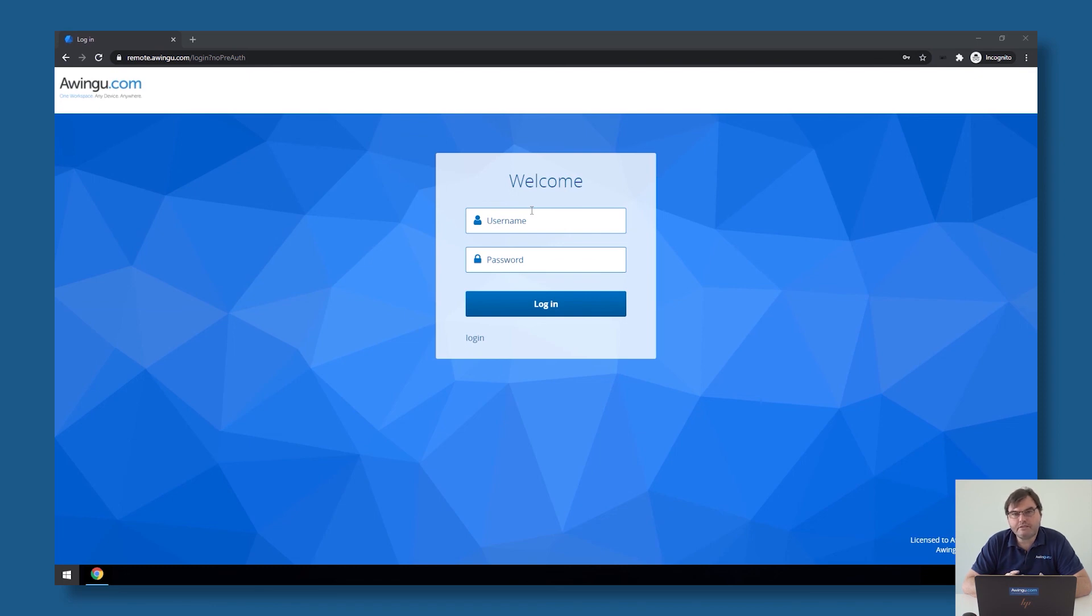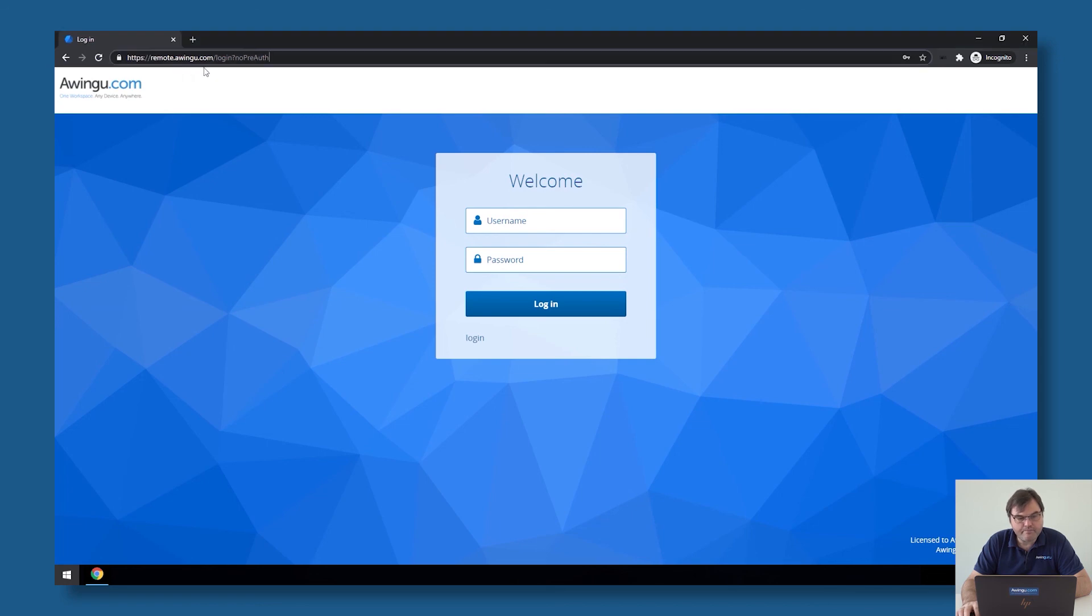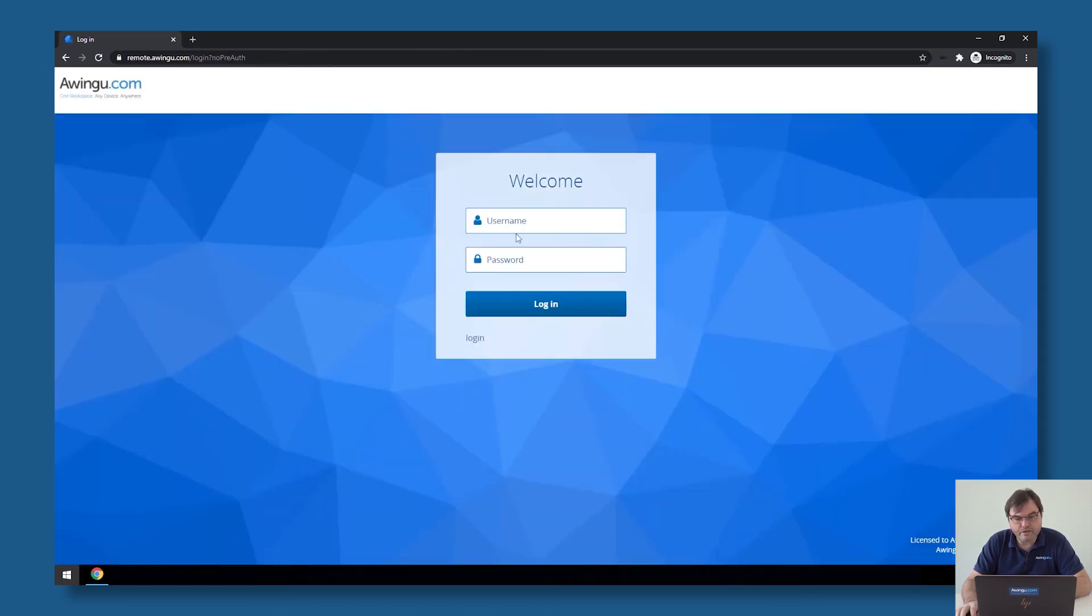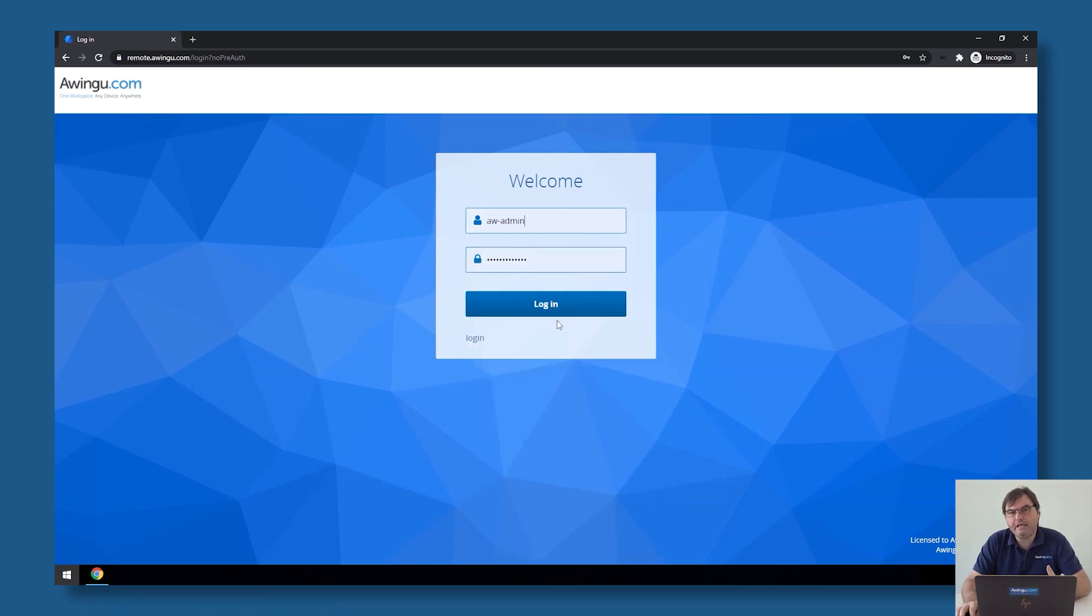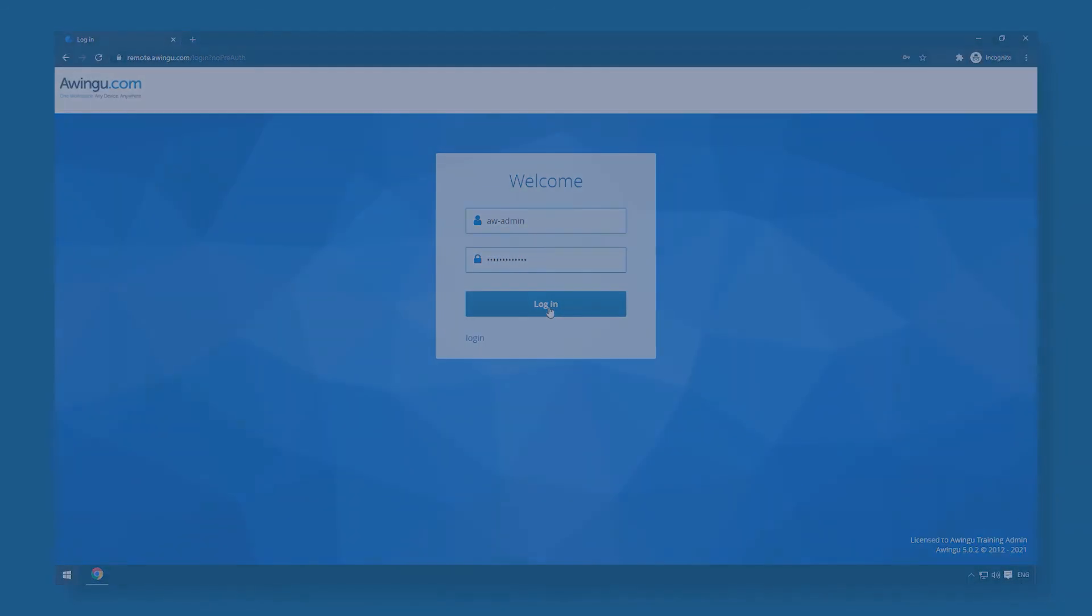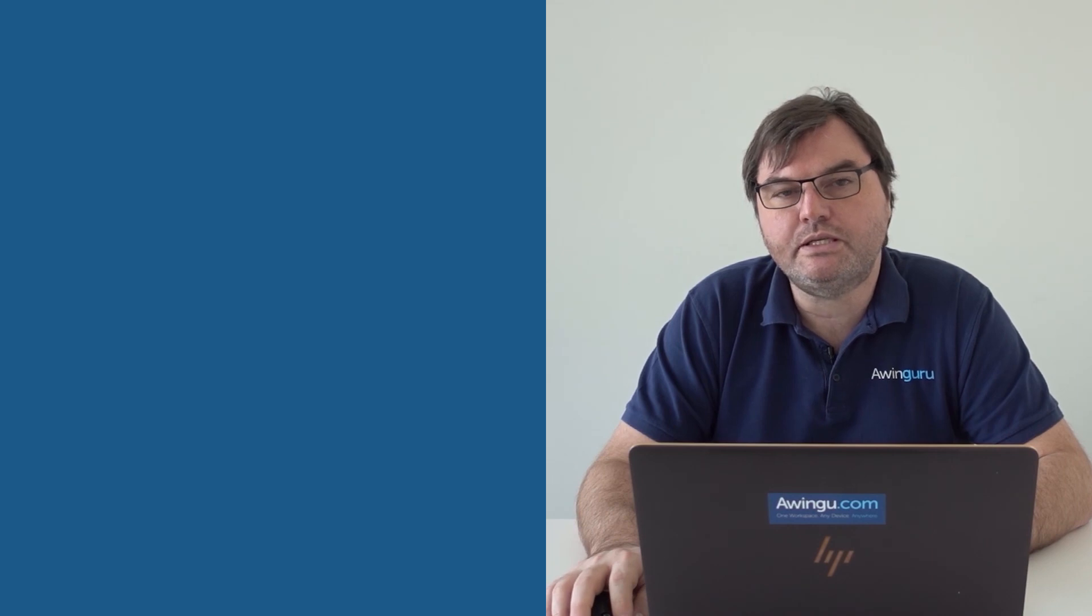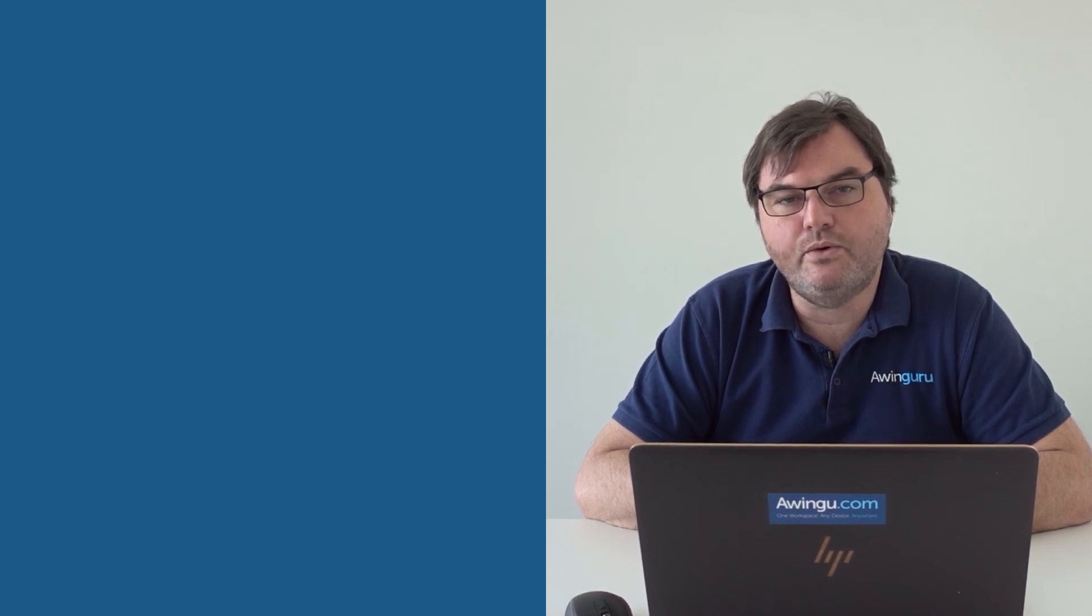So for that, there is something you need to know. So if you go to your URL and then do slash login, question mark, no, pre-authentication, and then a capital P and a capital A, you can still get the login prompt. So if you do the special parameter, you still get the login prompt. And of course, you will not be able to log anymore with a normal user. But with your built-in user, you're still allowed to connect to the system. So if something goes wrong with that built-in user, you're still able to log into Awingu.